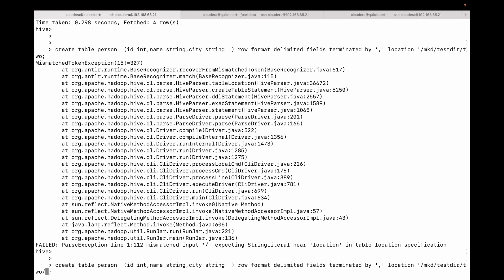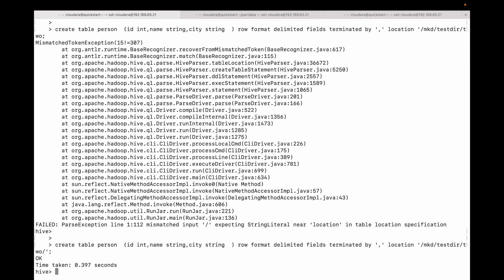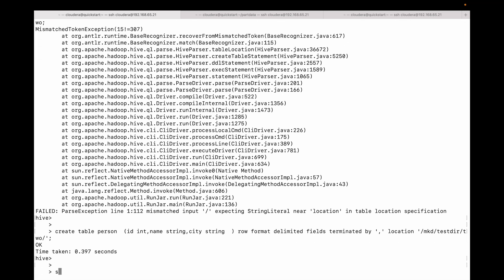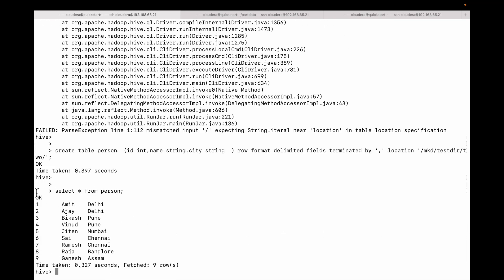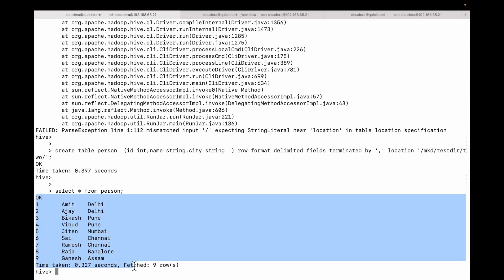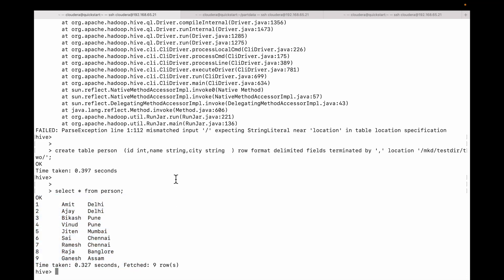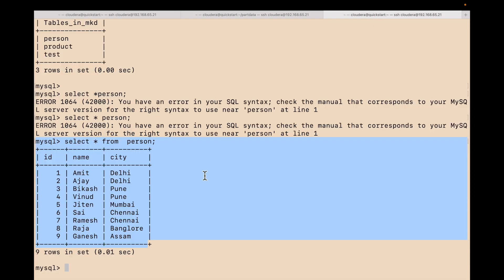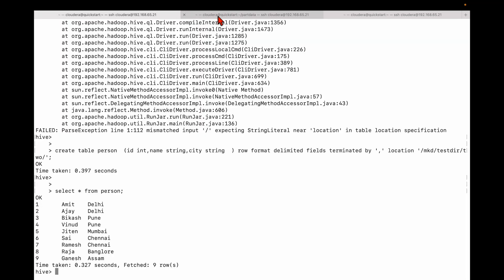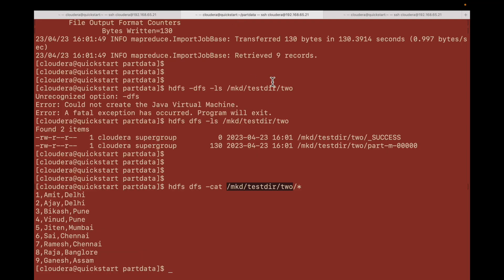You can see the same data is here in Hive. So friends, this is how you can move any table, any data from your MySQL to Hive using Sqoop. If you like my video, please don't forget to subscribe. Thank you.